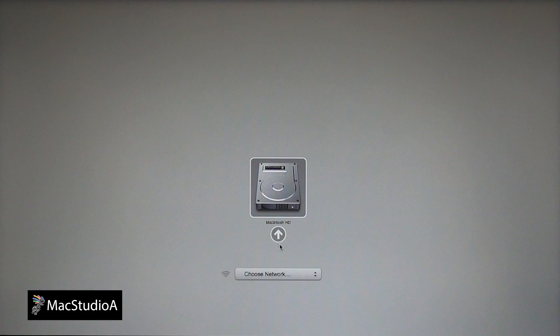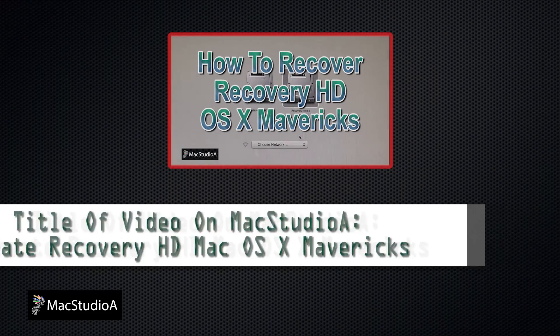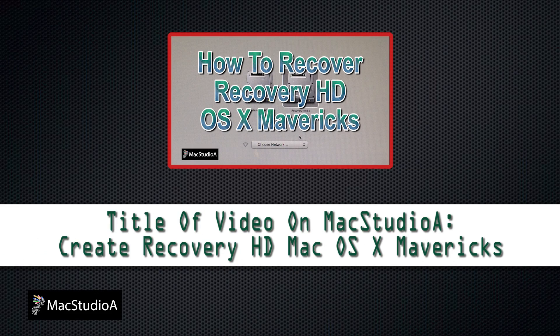If you notice that the Recovery HD is not present, then follow the procedures shown on the video titled Create Recovery HD Mac OS X Mavericks on this channel.